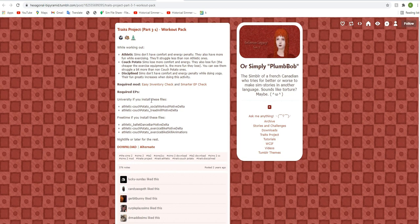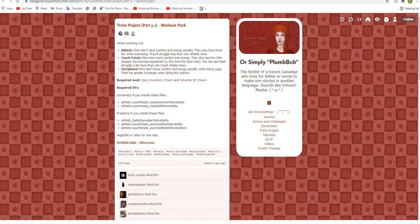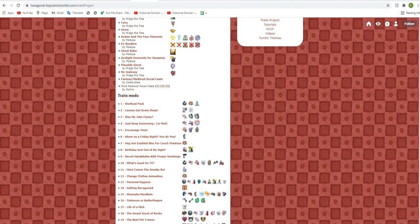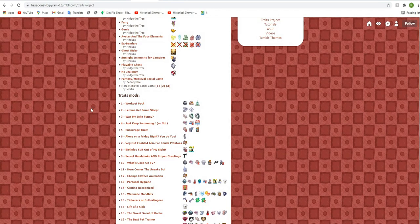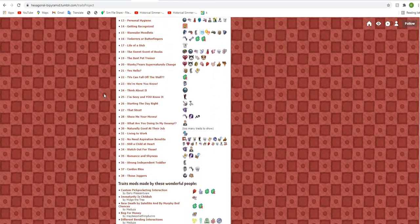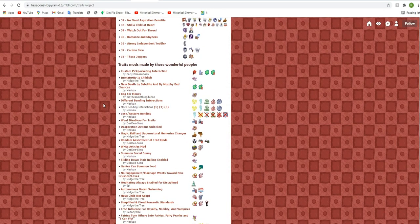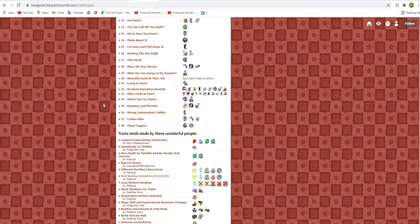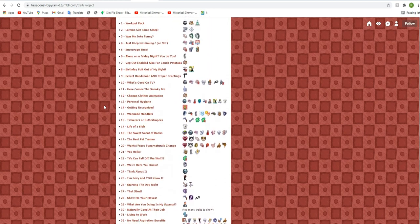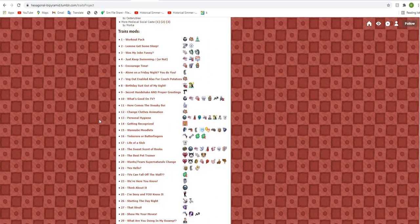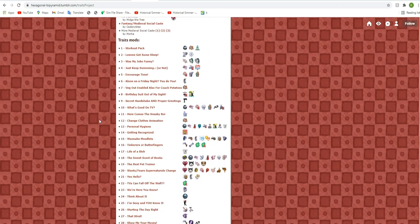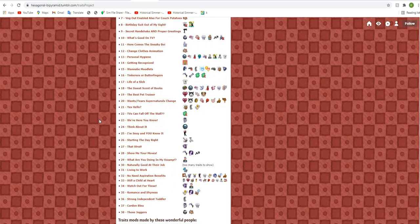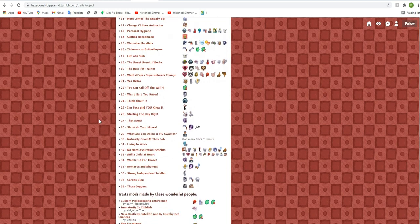And it can also depend on what packs you have as well. And you'll have to click download for each and every one of these, which is such a pain. Honestly, that's why I took so long to actually do this because I didn't want to go through and download all of these individual mods, but it's worth it. It's so worth it.